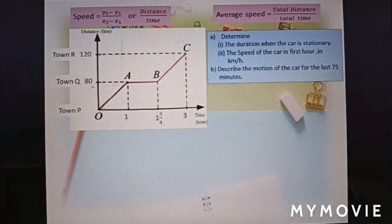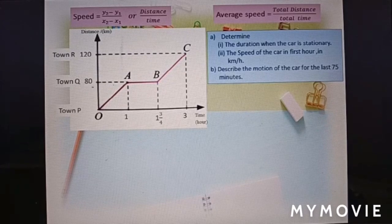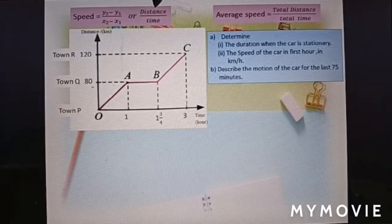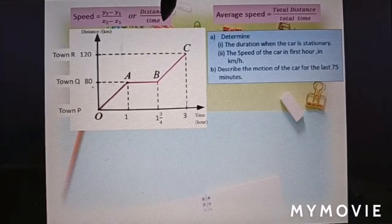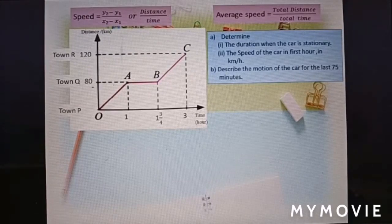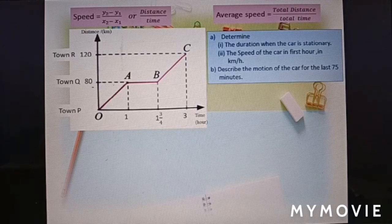Normally for distance-time graphs we use two formulas. Speed equals gradient — this is the formula for gradient, or distance over time. Another formula is average speed equals total distance over total time taken.